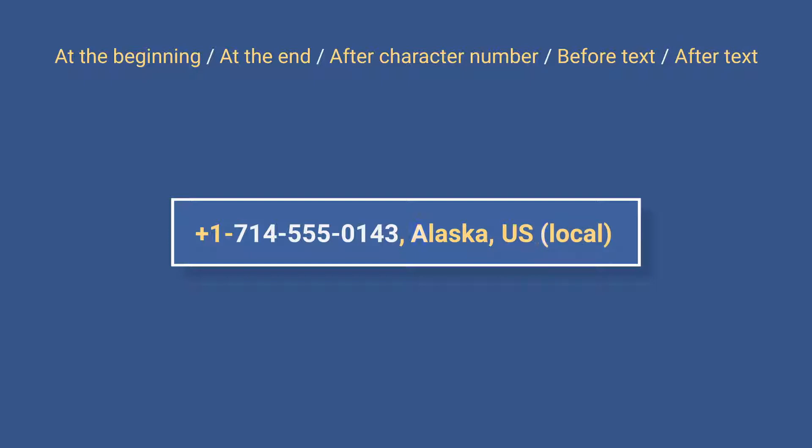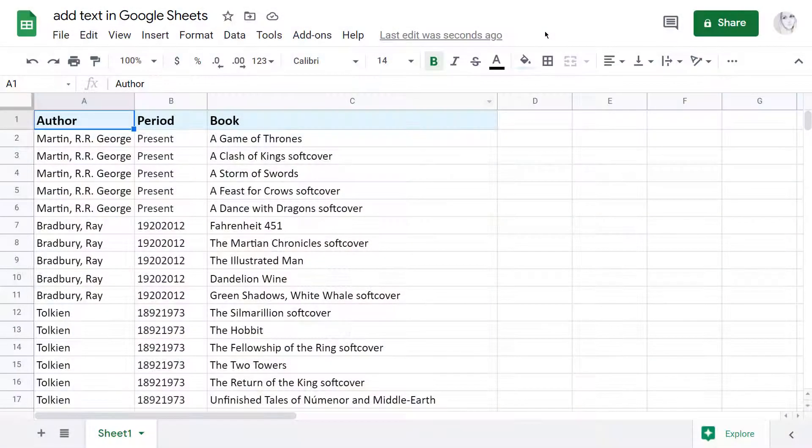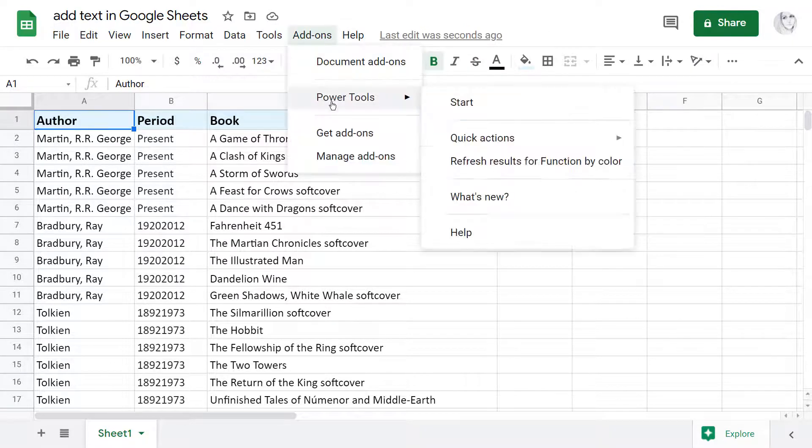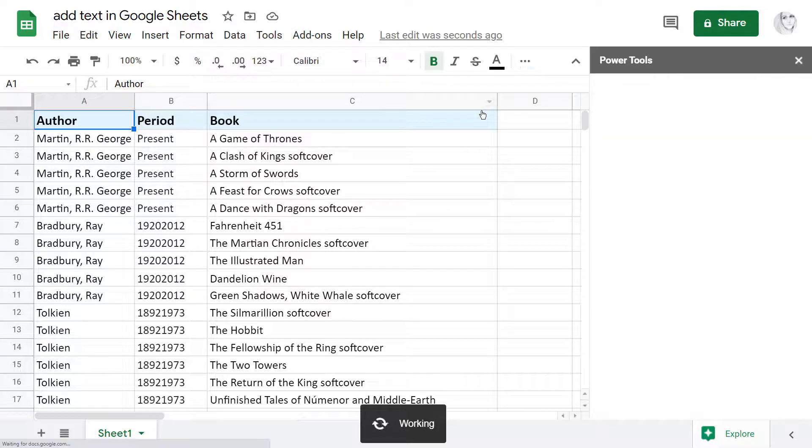Let me show you that adding text in Google Sheets is really that easy. Here I have a short book list that I want to look complete and presentable. To begin with, install Power Tools to your spreadsheets and run it from the add-ons menu.